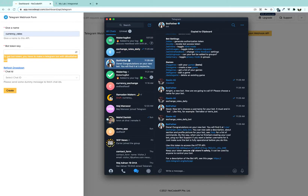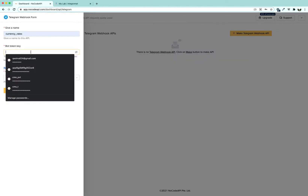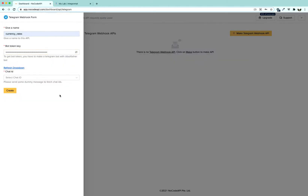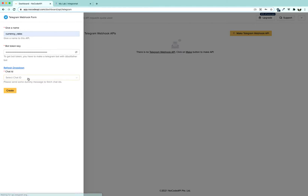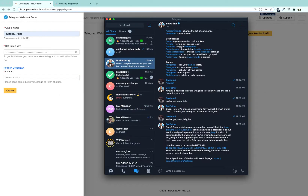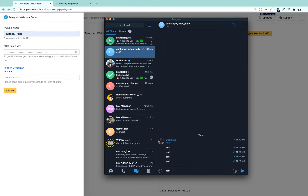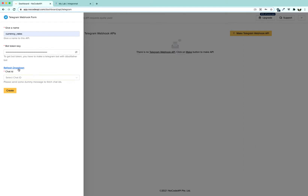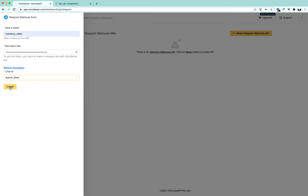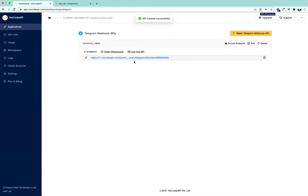Next, we are going to copy the bot access token key and paste it here. Once pasted, we are going to refresh the dropdown. You should be sending some more messages to your bot so that no-code API can understand that something has happened there and show your Telegram username. Then click Create to create your Telegram webhook endpoint.